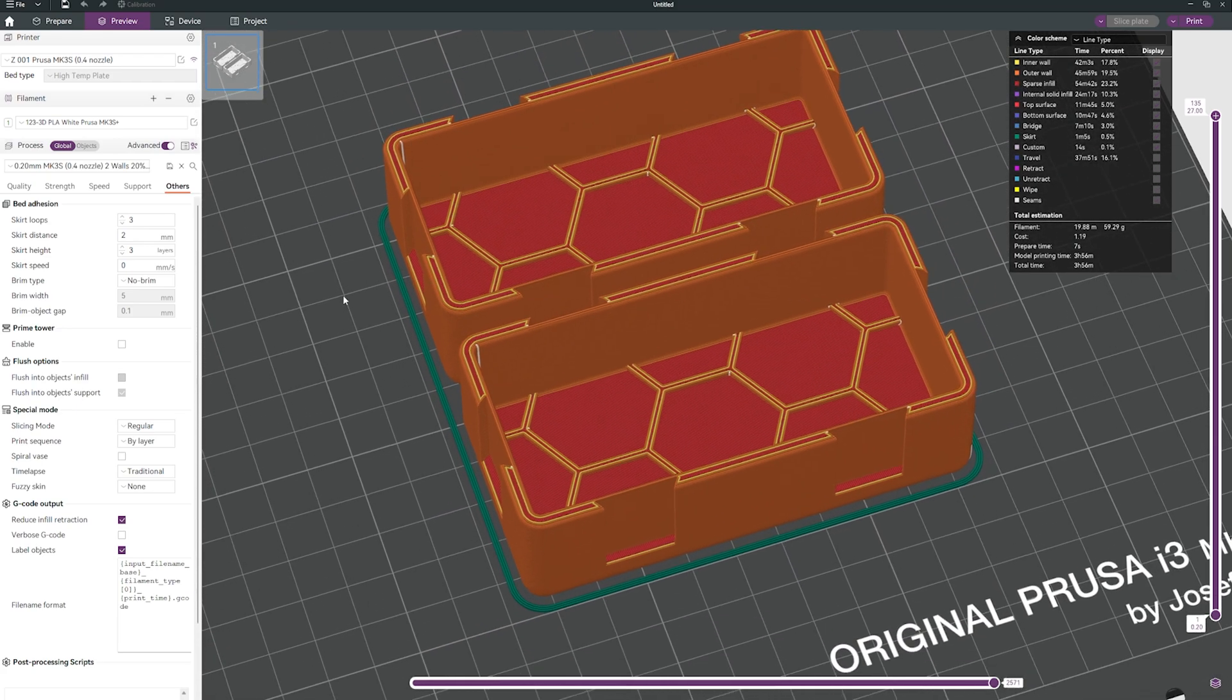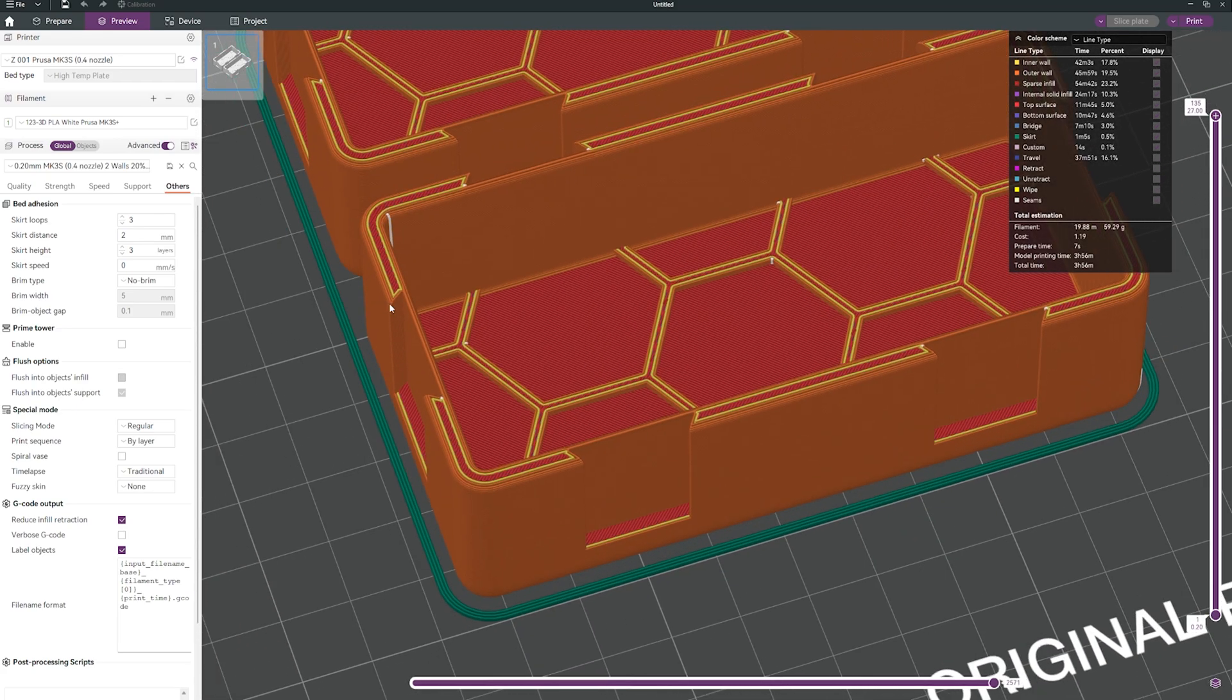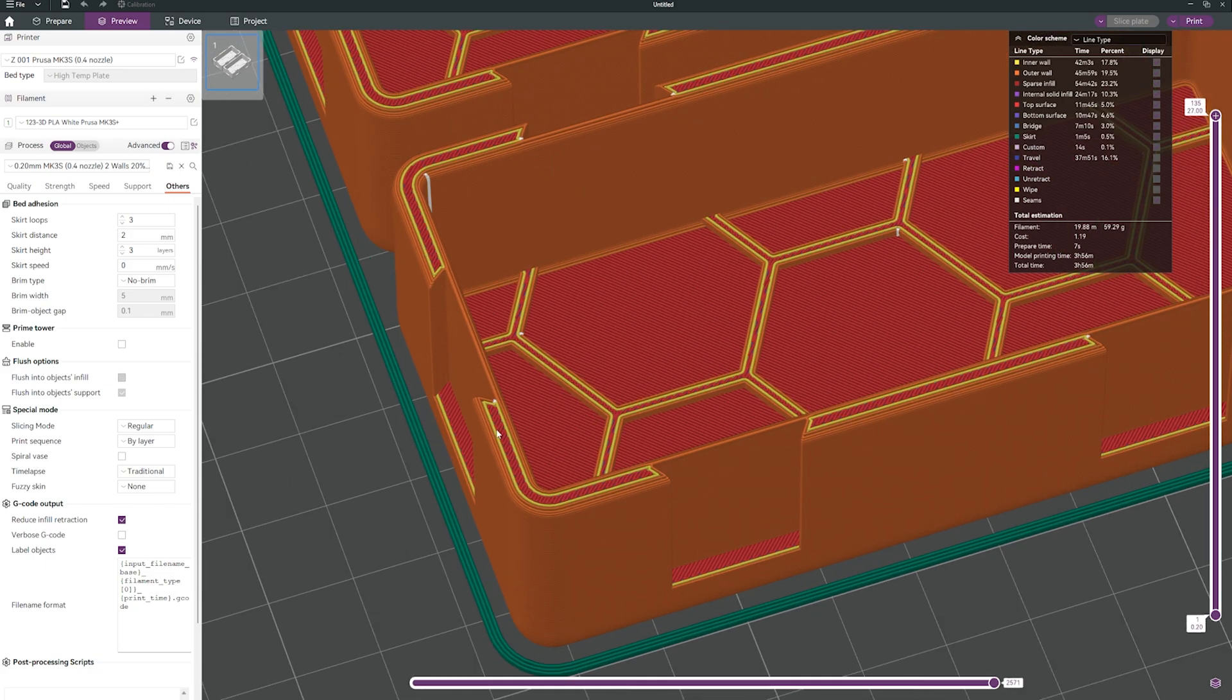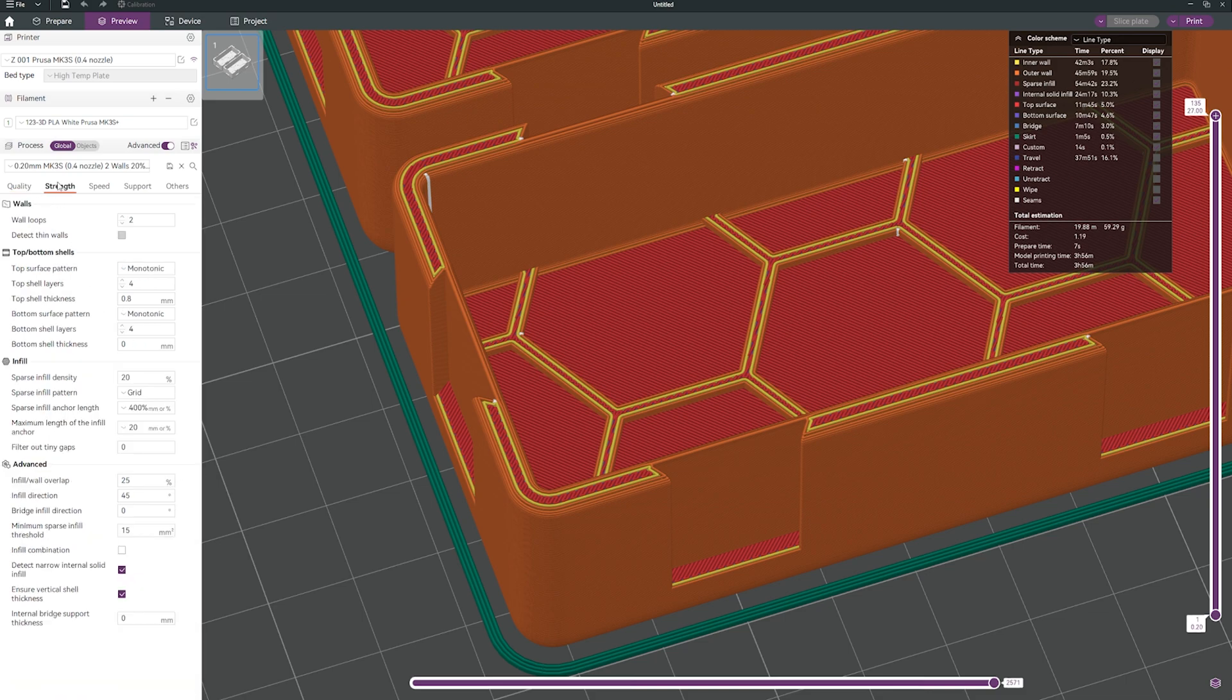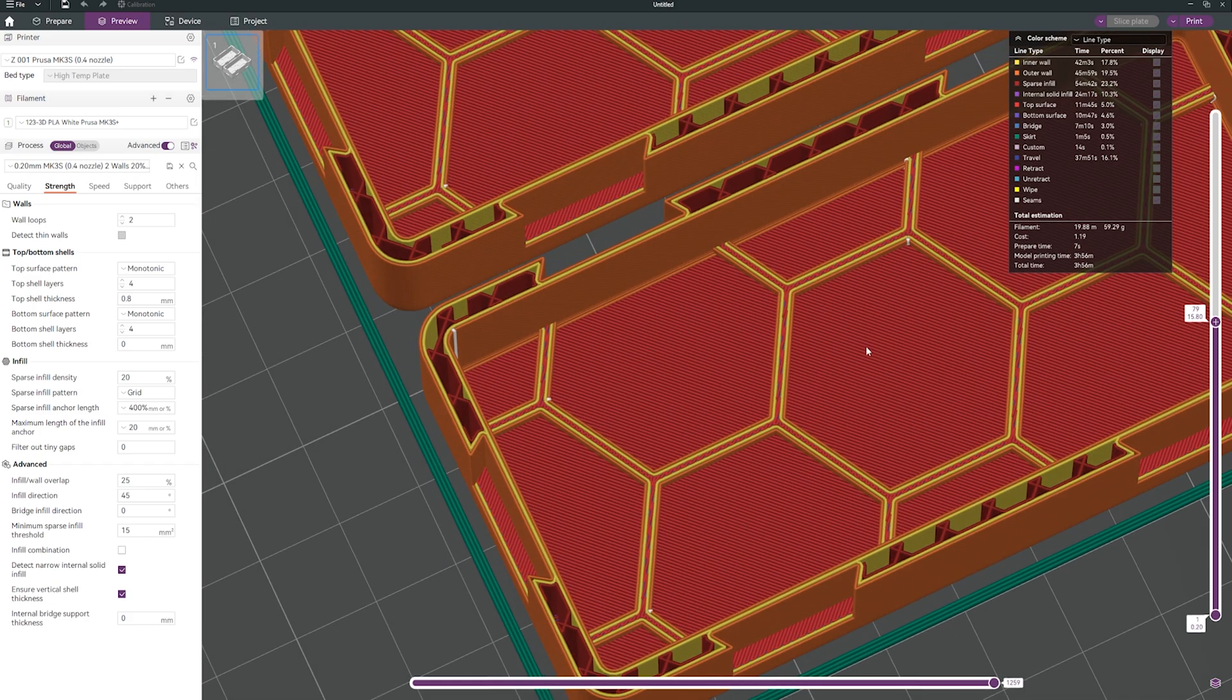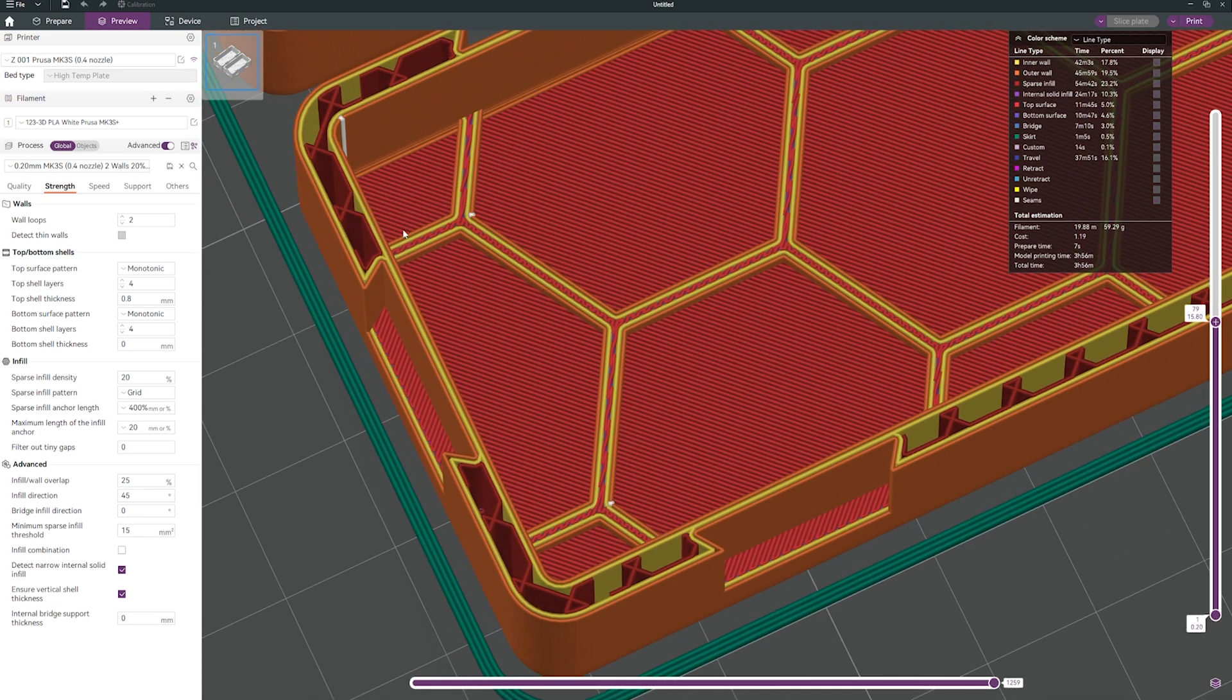For example, we can do some minor changes. I'm printing with two walls and 20% of infill. You can see you can find it in strength. This is the infill and I'm using two walls. If we take a look how it looks inside, you can see your print will have two walls, then infill, and another two walls.